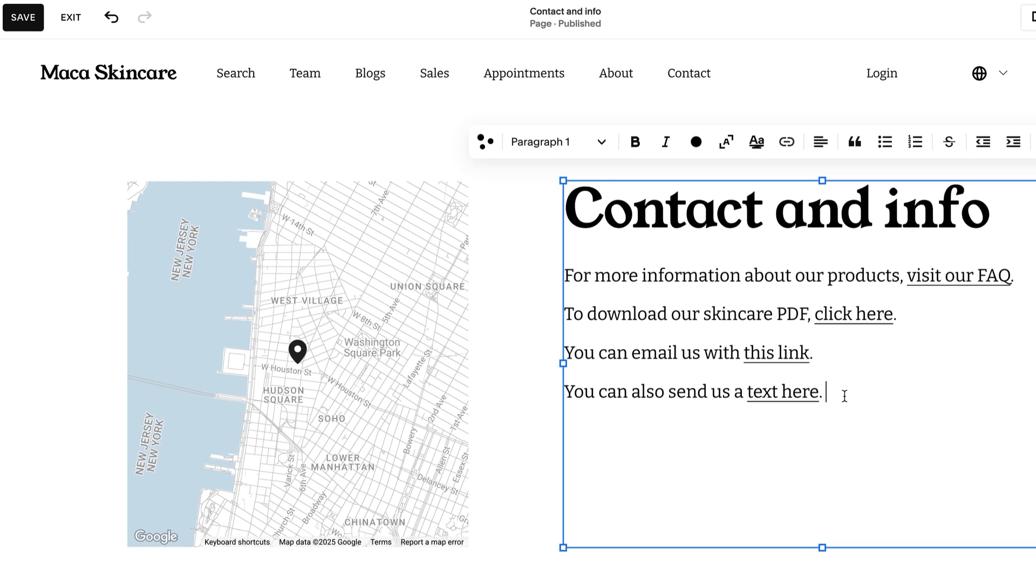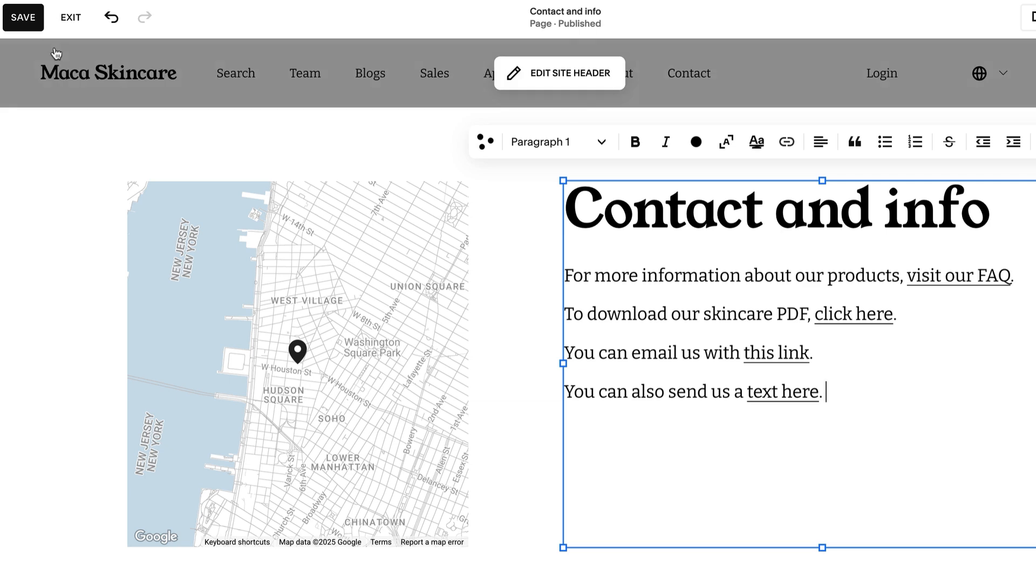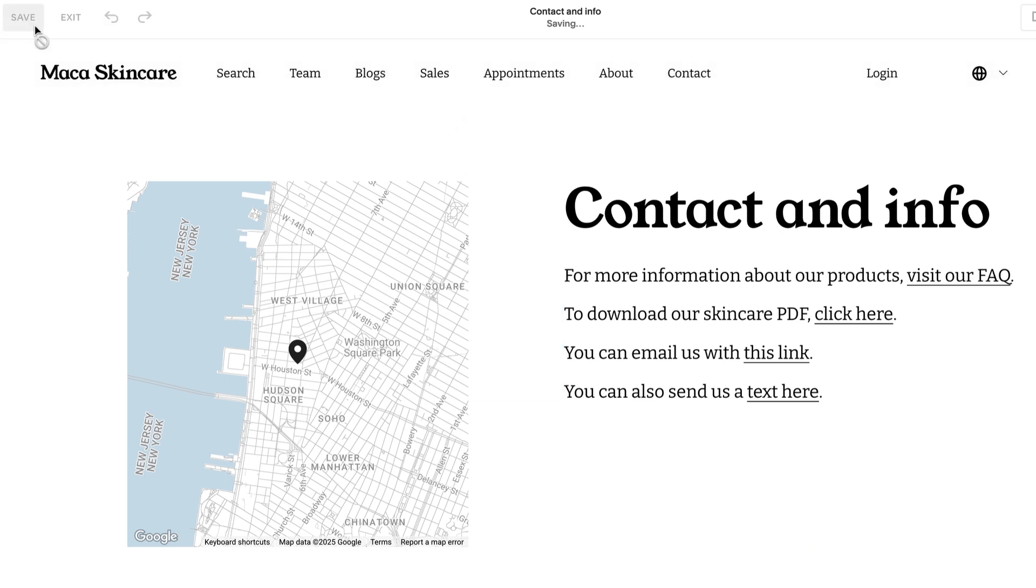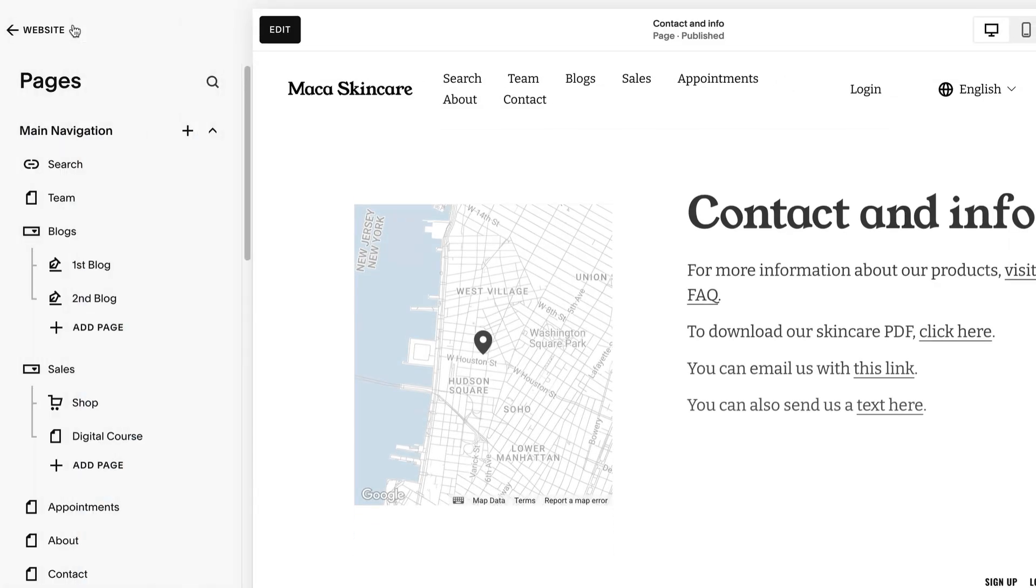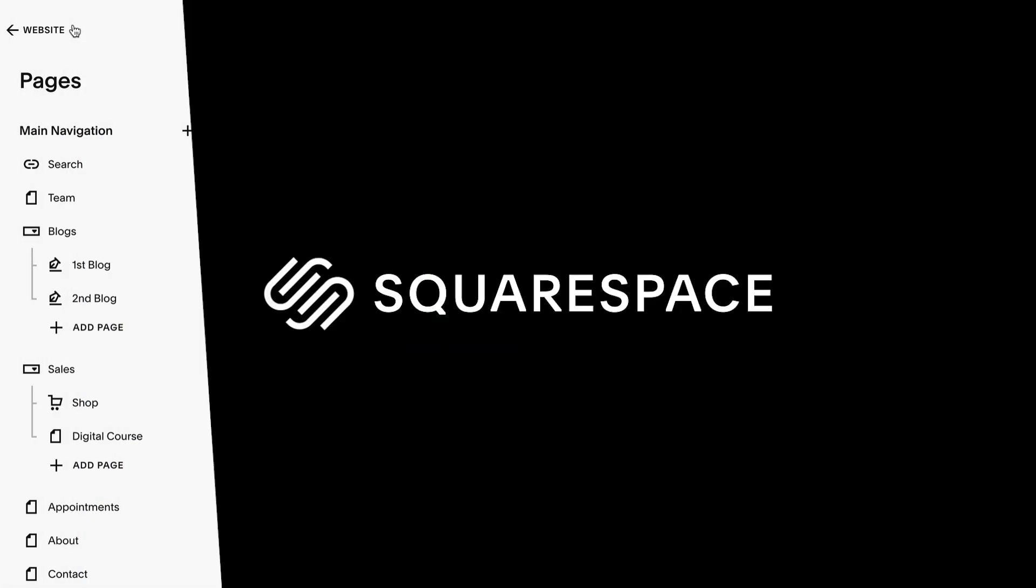When you're finished, click Save. Let us know if you have any further questions. We're always here to help. Bye.